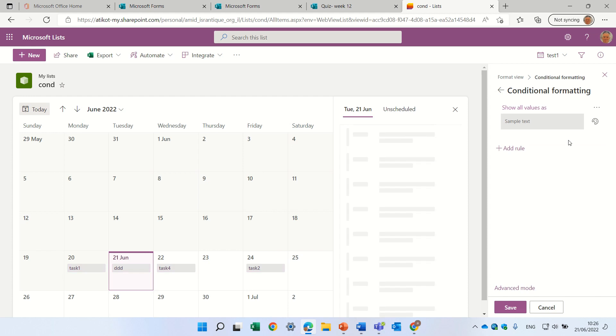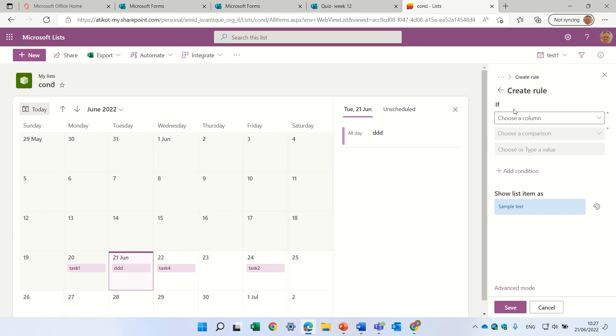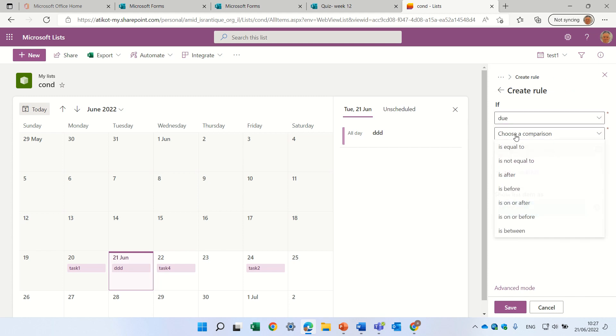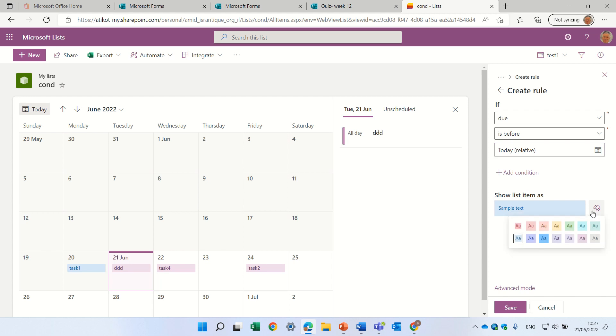Let's create a rule. I'll delete what's existing here. I'll create a new rule, and let's take the due date, and let's say, anything that is before today, let's color it in this color.